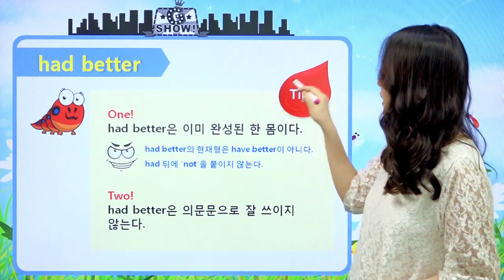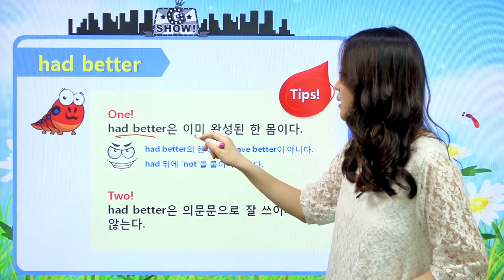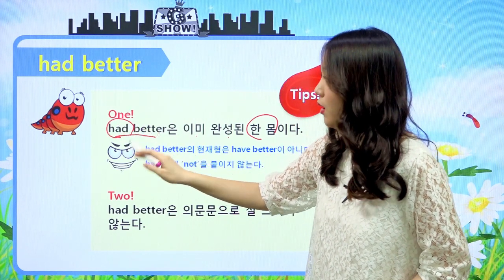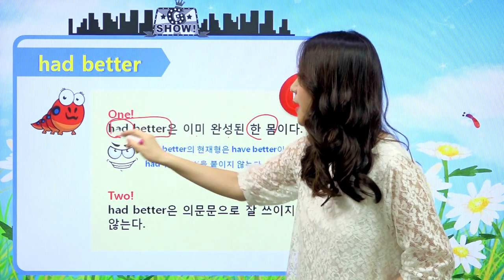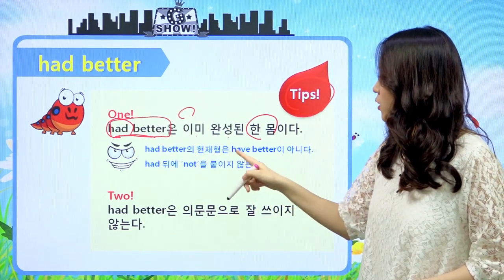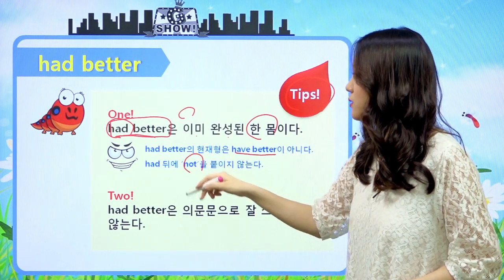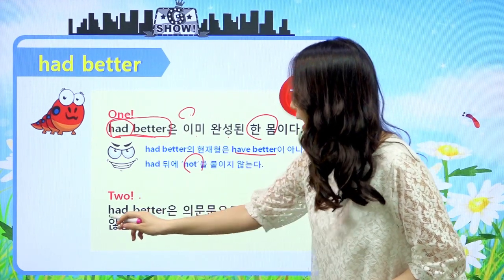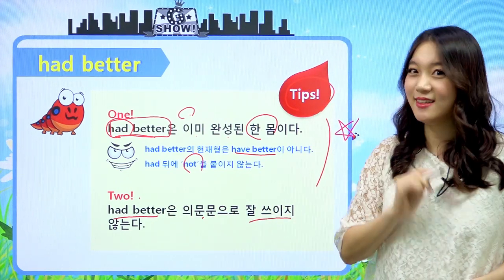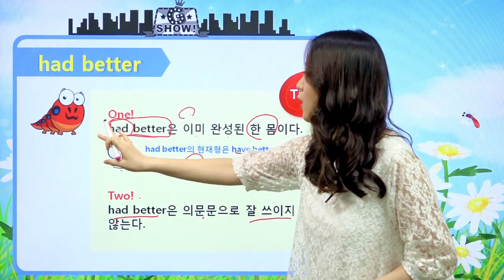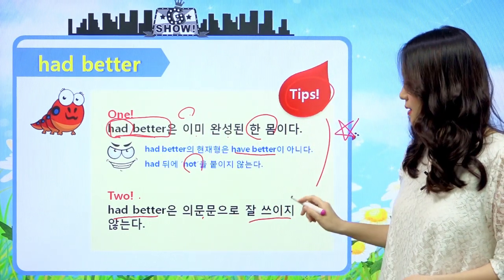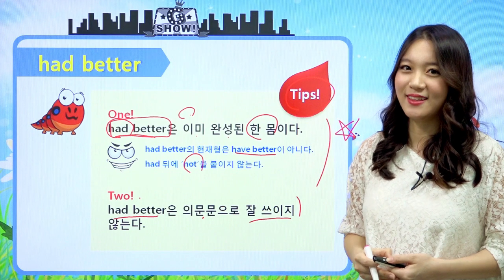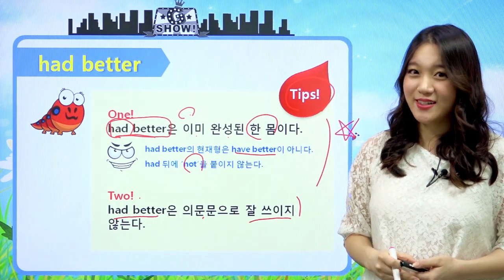아주 강력한 팁: had better는 이미 완성된 한 몸입니다. 그렇기 때문에 이것을 과거형이라고 생각해서 바꾸어도 안 되고요. not을 붙일 때도 had better 다음에 not이 와야 해요. 현재형은 'have better'가 절대로 아니고, not을 붙일 때도 뒤에 붙여야 된다 - 꼭 기억해줘야 돼요. 두 번째 팁은 had better는 의문문으로 잘 쓰이지 않는다는 거예요. 오늘 would와 used to, should와 had better에 대해서 공부를 해보았는데, 복습하는 거 잊지 마시고요. I'll see you next time. Bye bye.